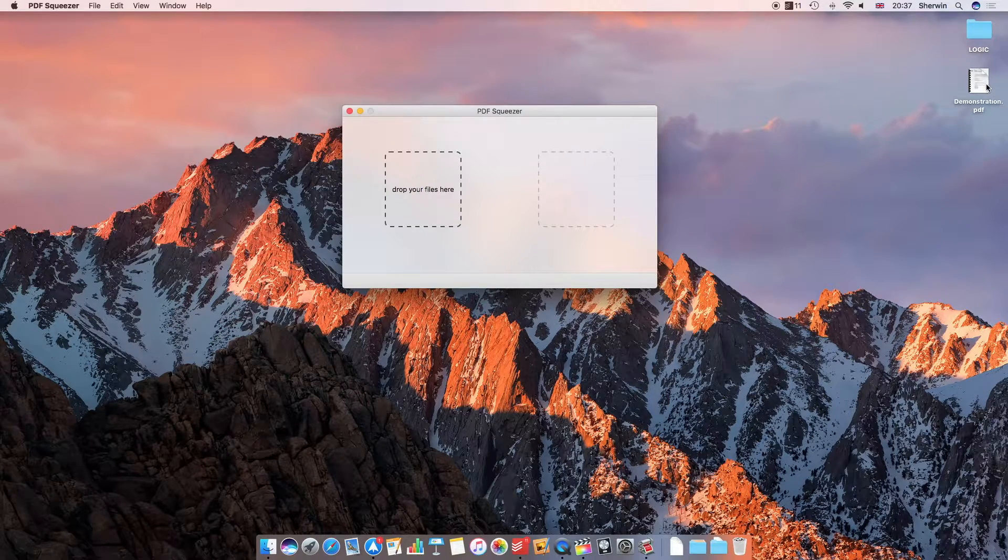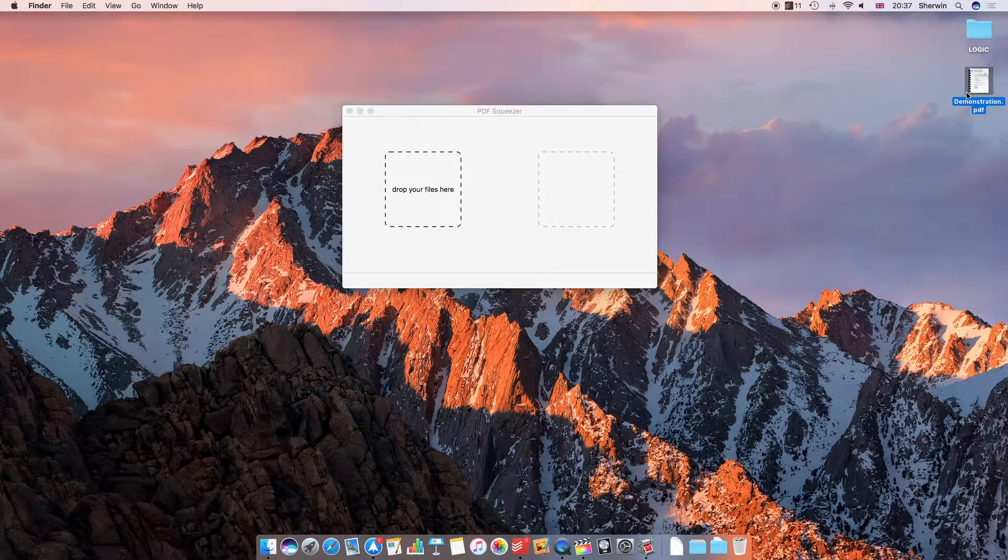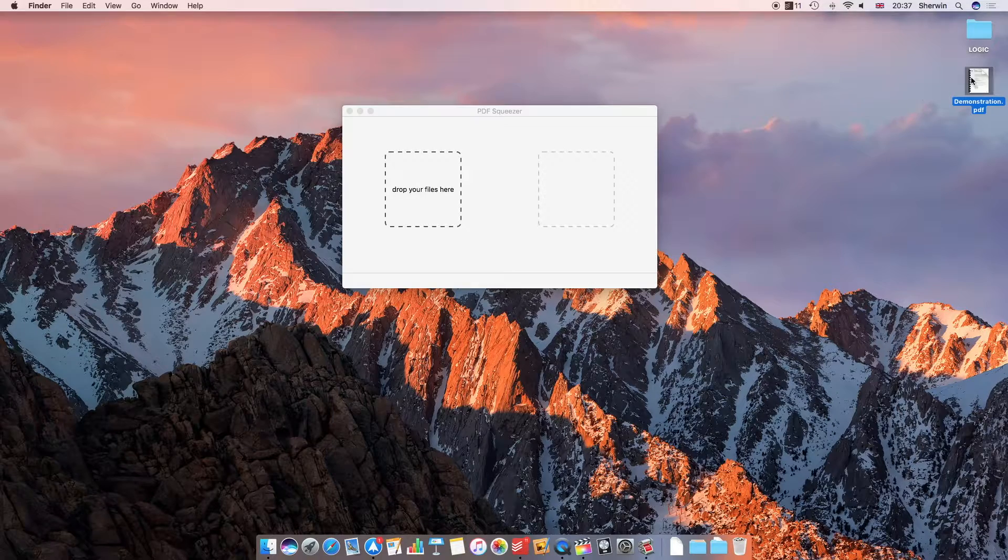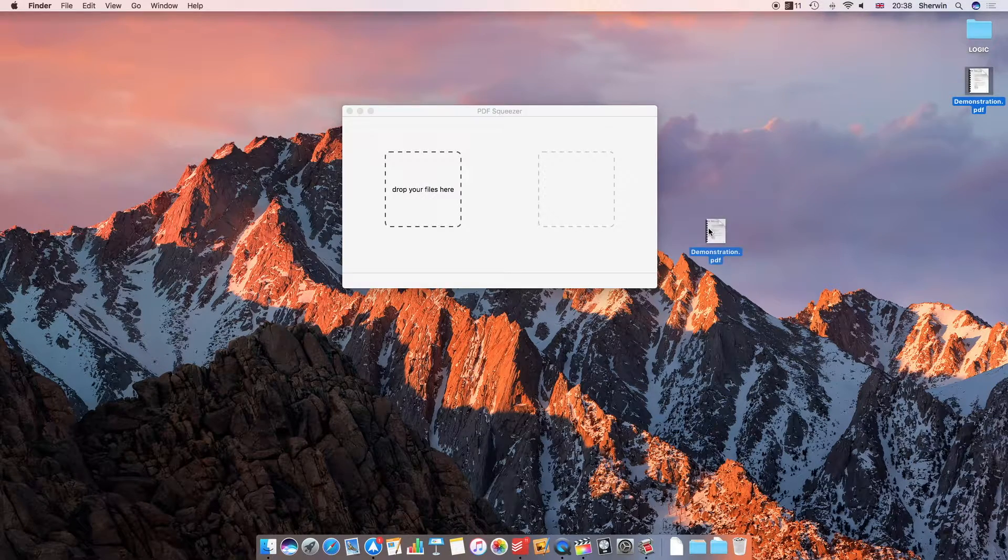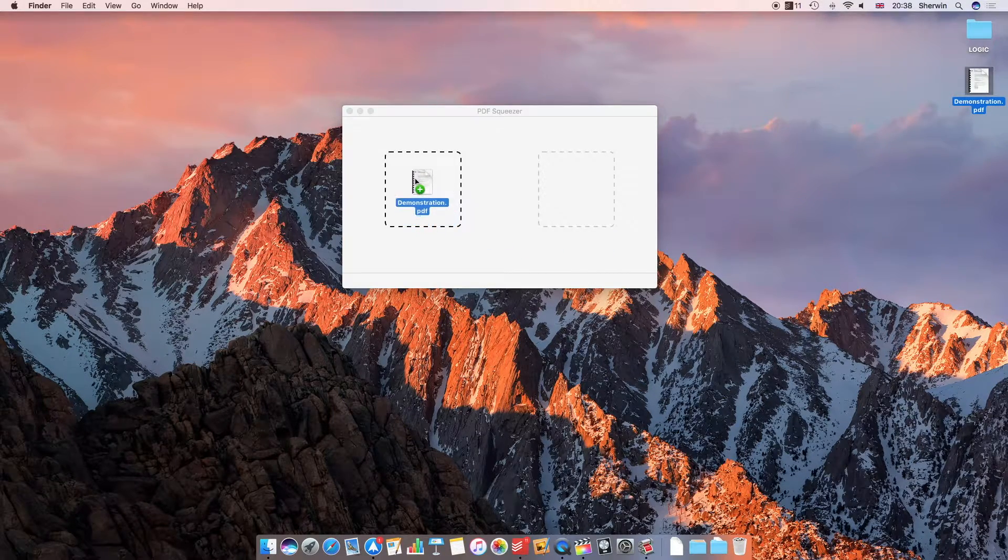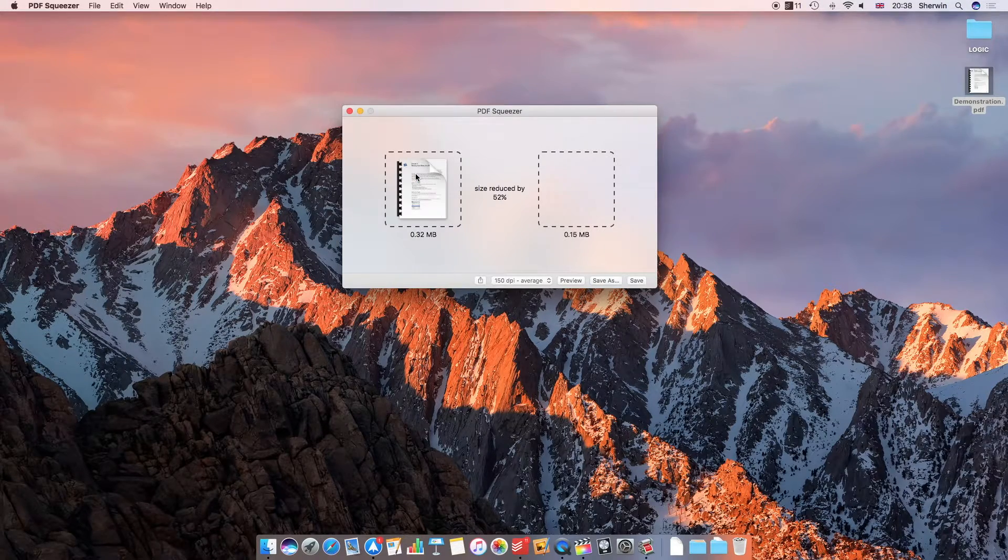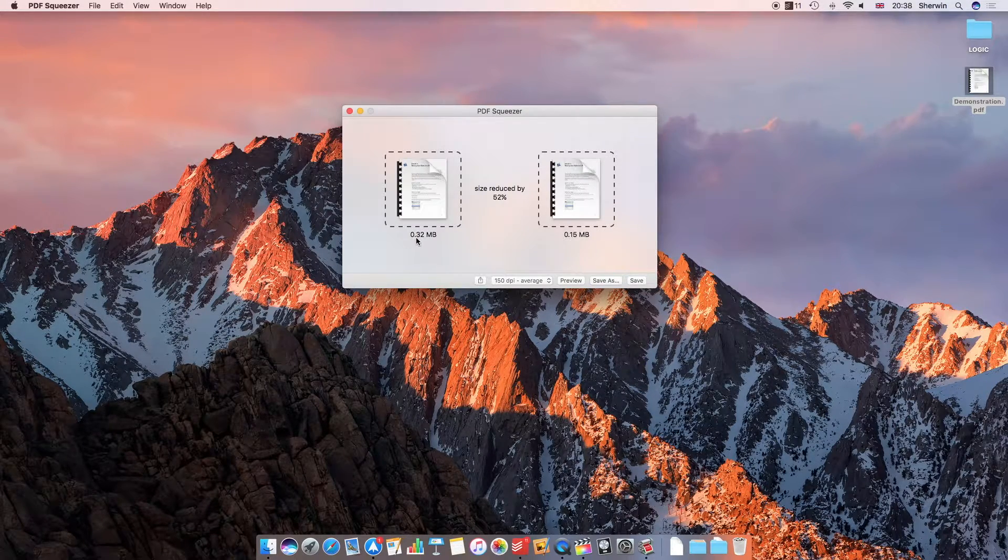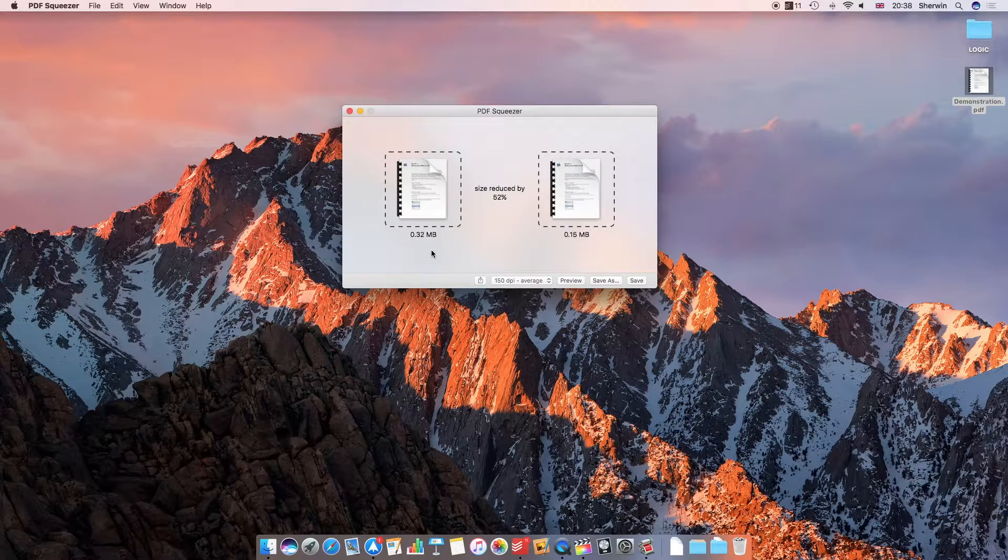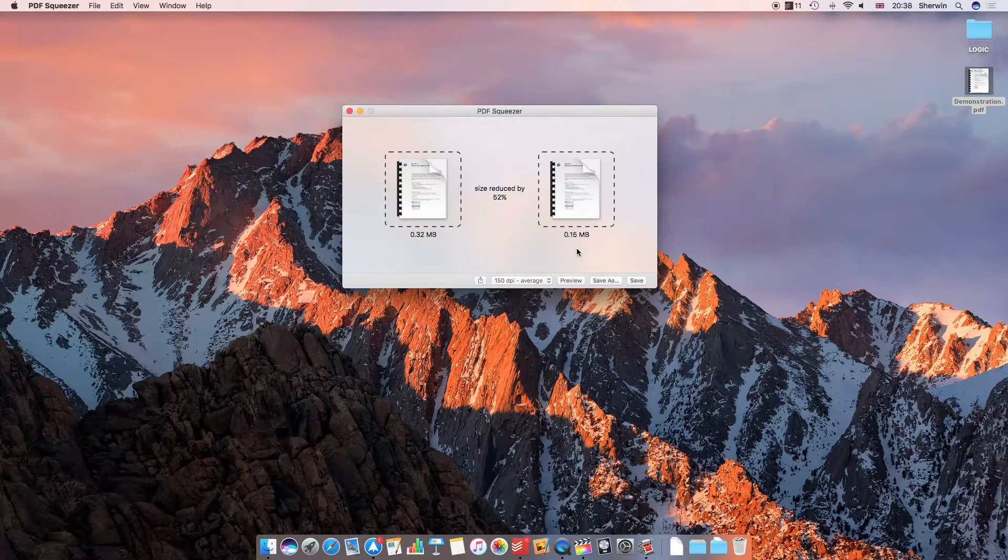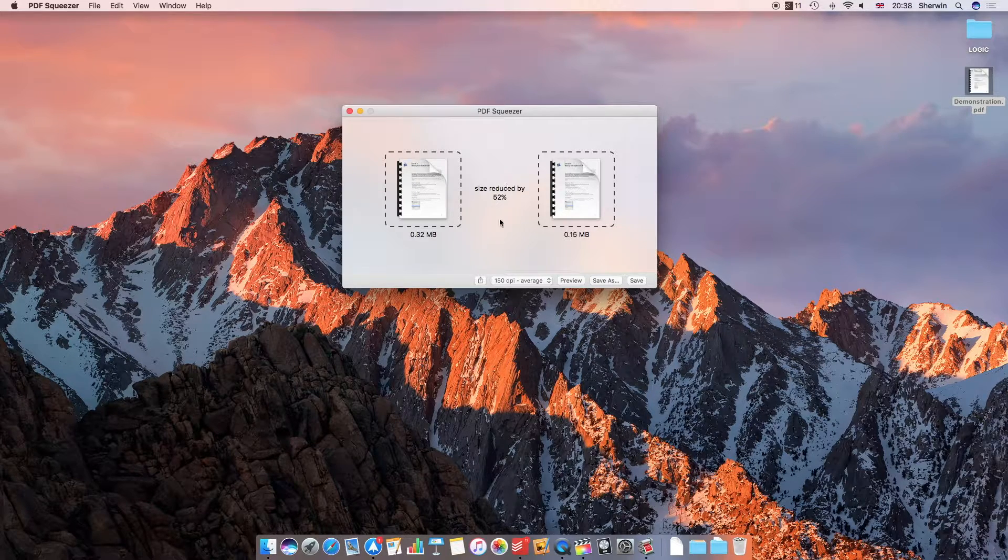I've got a PDF on my desktop, just a demonstration PDF, and I'm going to drag it into the app where it says drop your files here. You'll see I get a little green plus. If I let go, as you can see it's reduced this 0.32 megabyte PDF to 0.15, so that's about 52% as it says here. Size reduced by 52%.